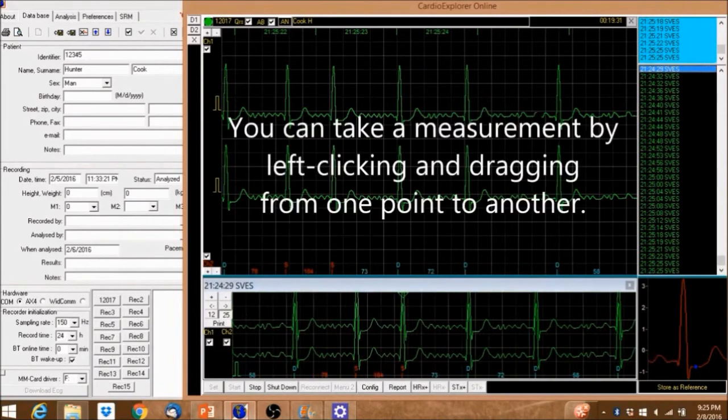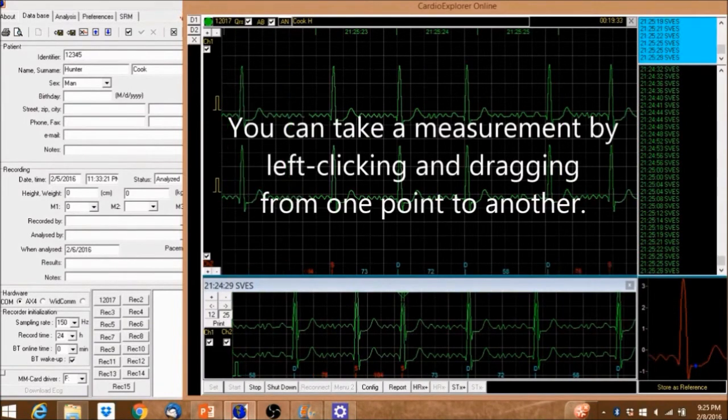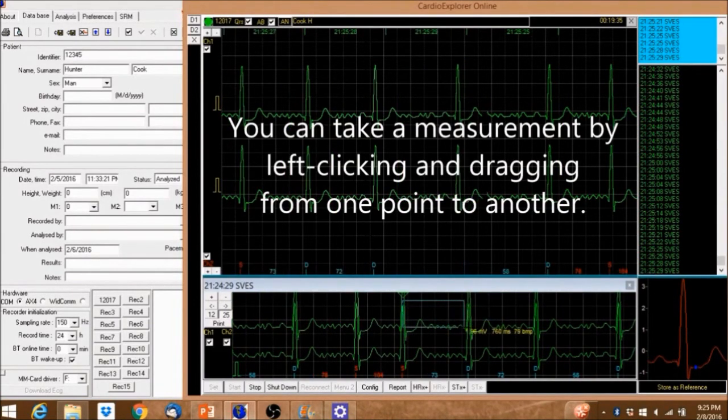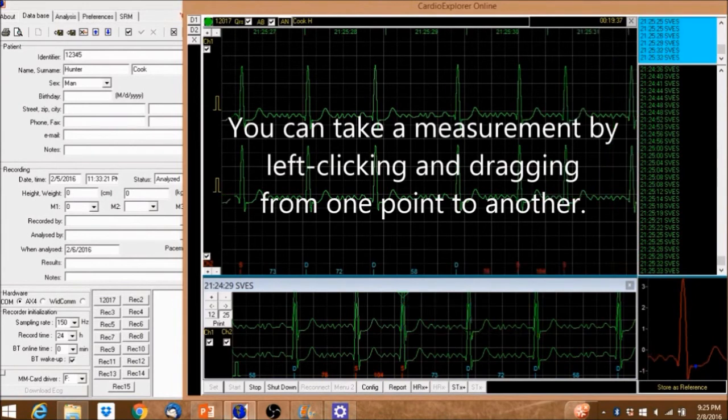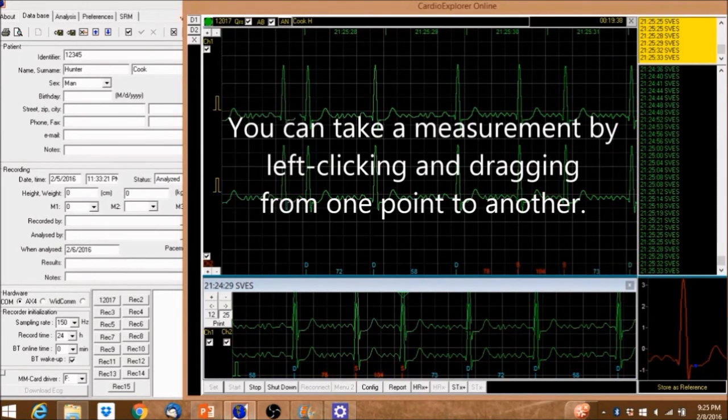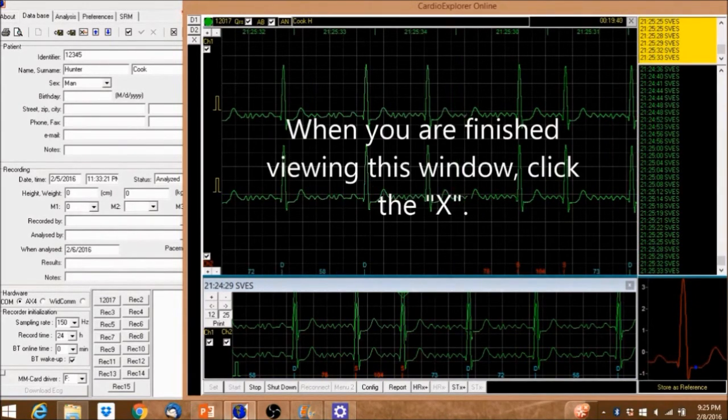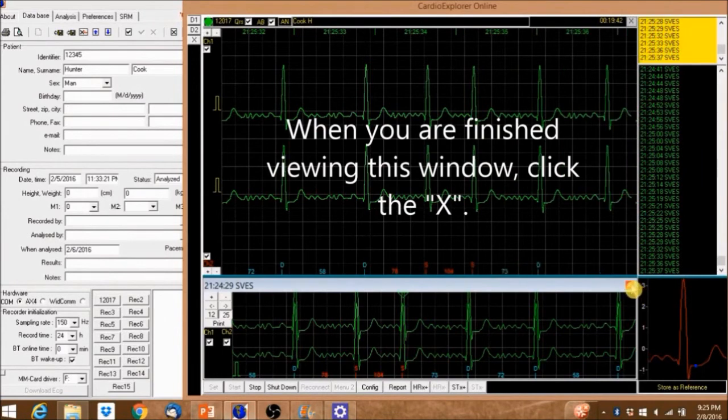You can take a measurement by left-clicking and dragging from one point to another. When you're finished viewing this window, click the X.